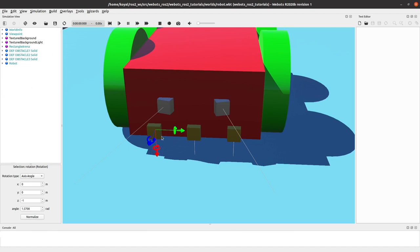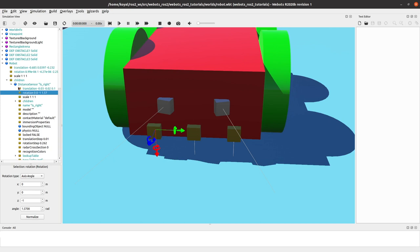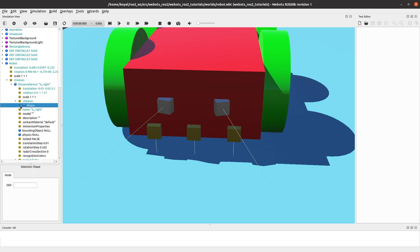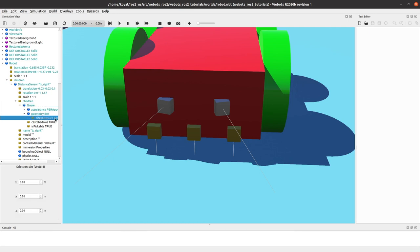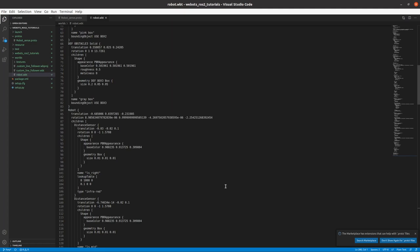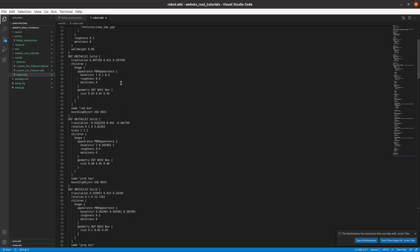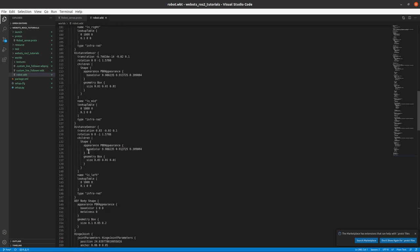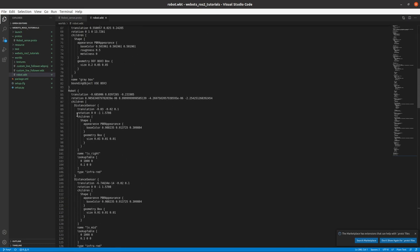We also added a child shape with geometry of 0.01, 0.01, 0.01. You can make it smaller or larger — the actual distance sensor will not be affected by the shape or size. Once your robot is ready, if you open the WBT file — robot.wbt in this case — you'll see obstacles, solids, and your robot with all its sensors.